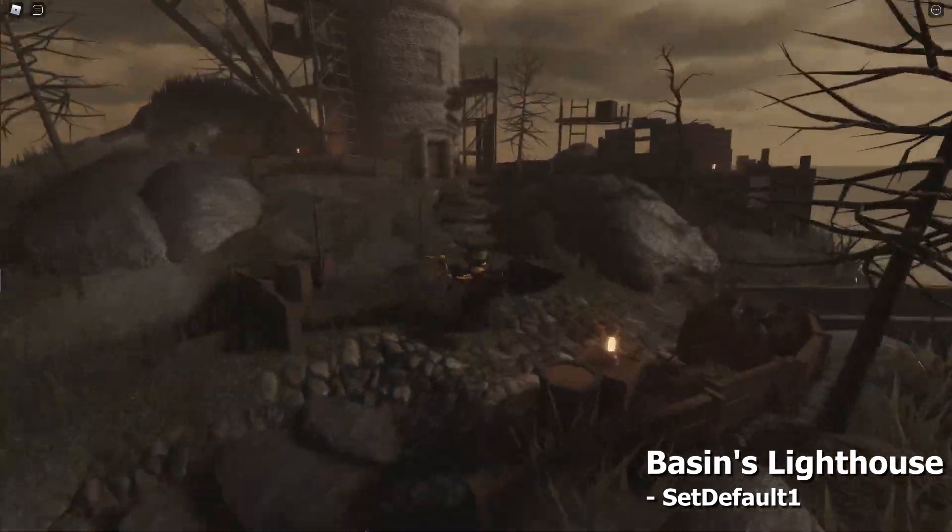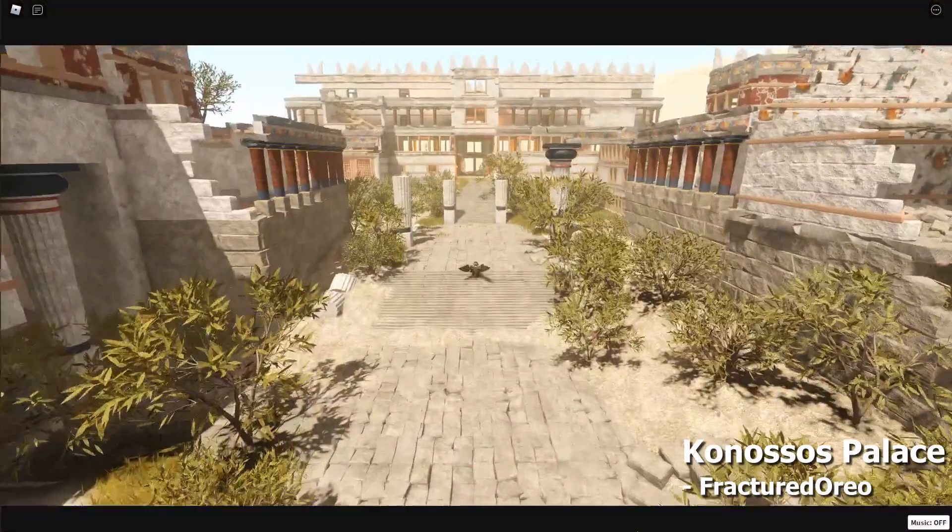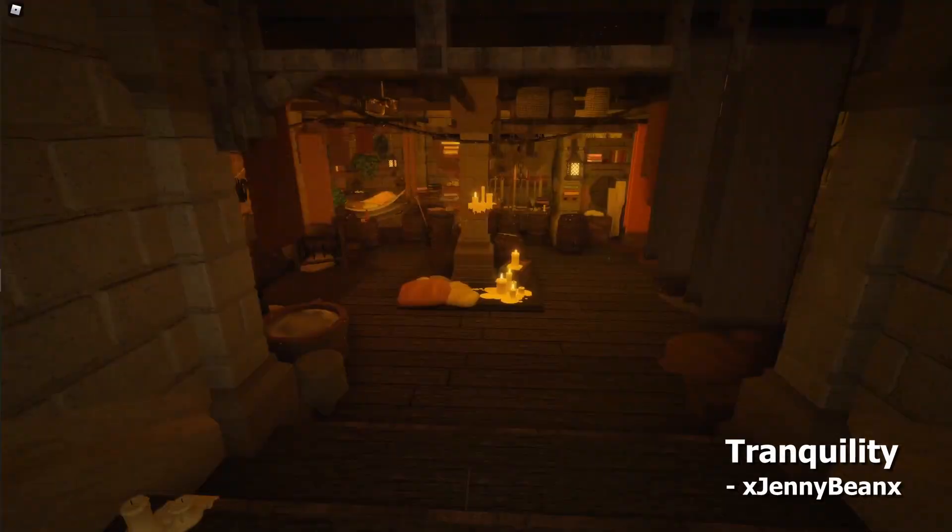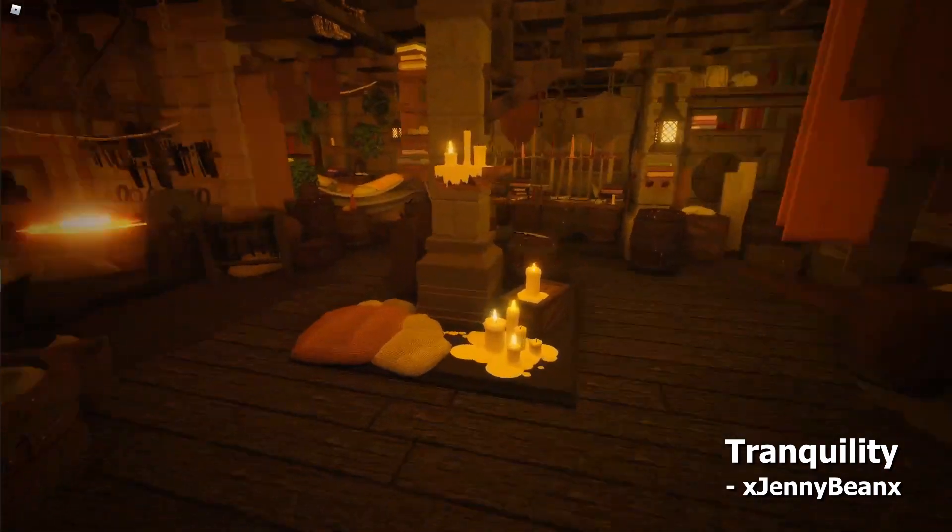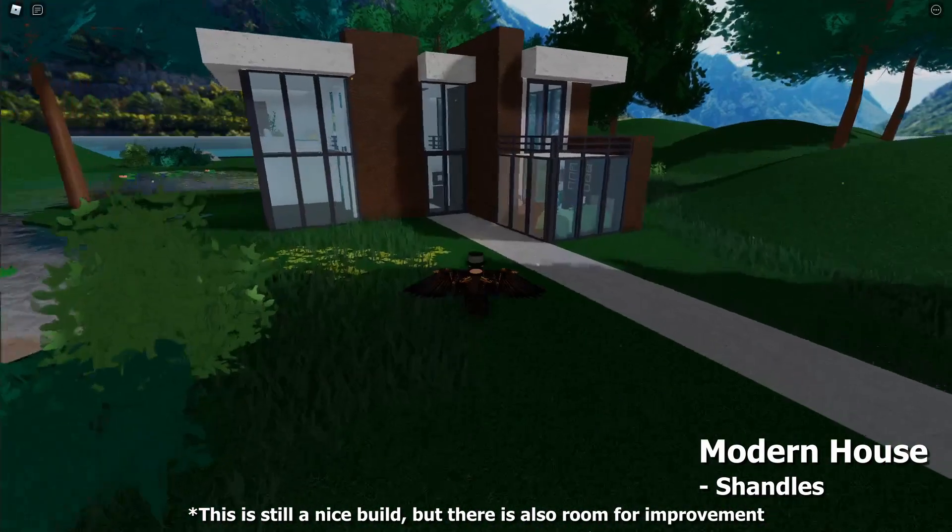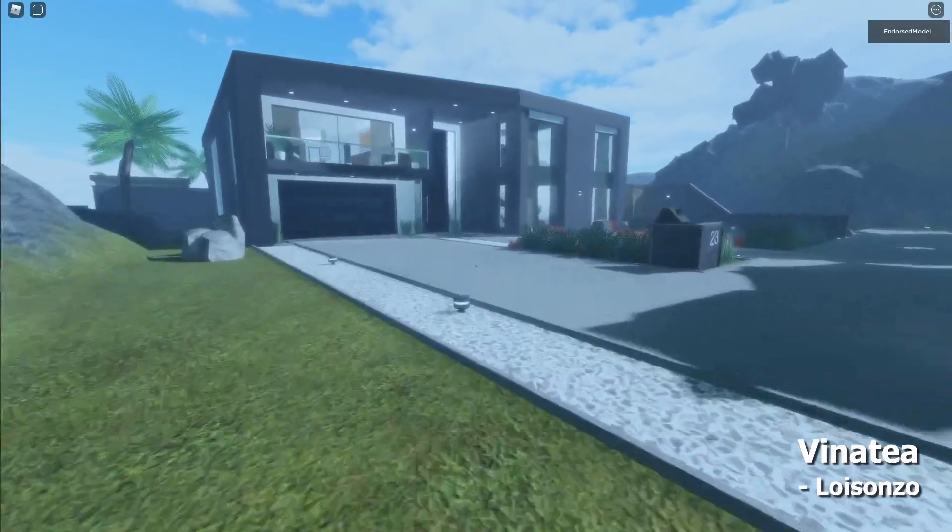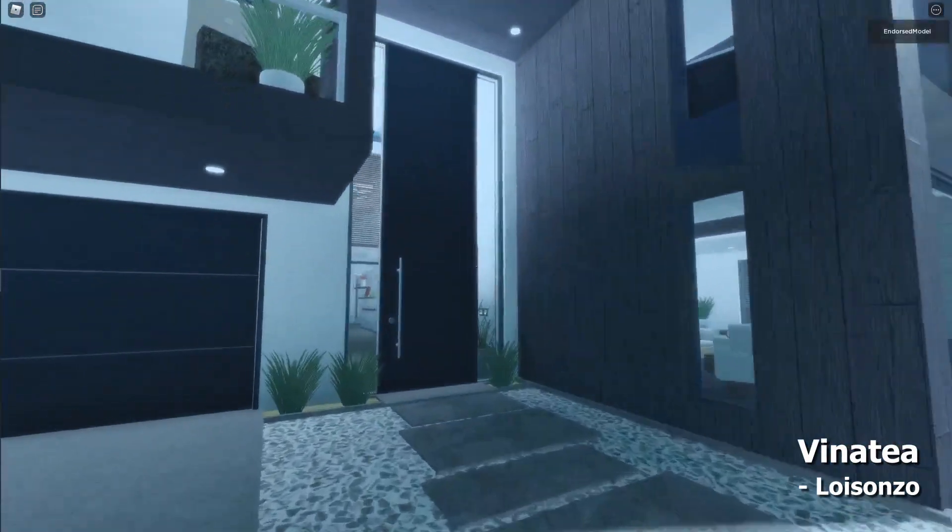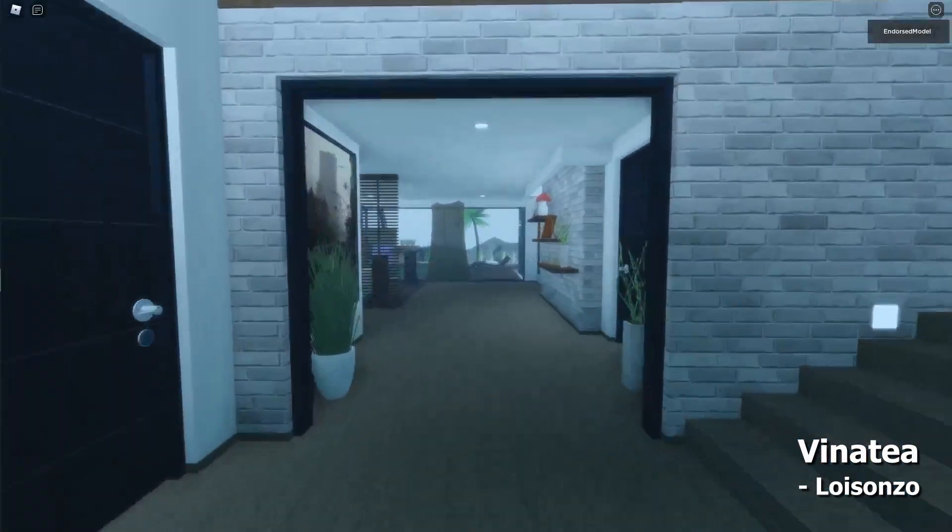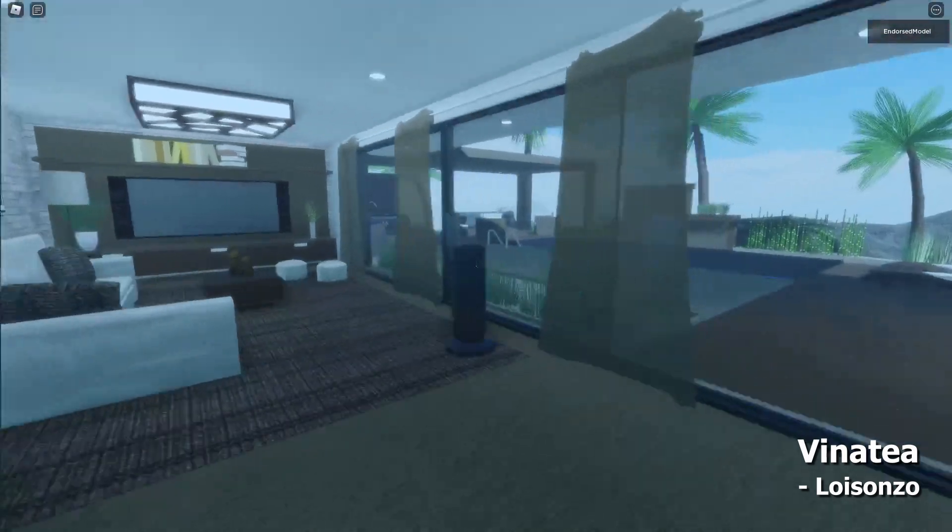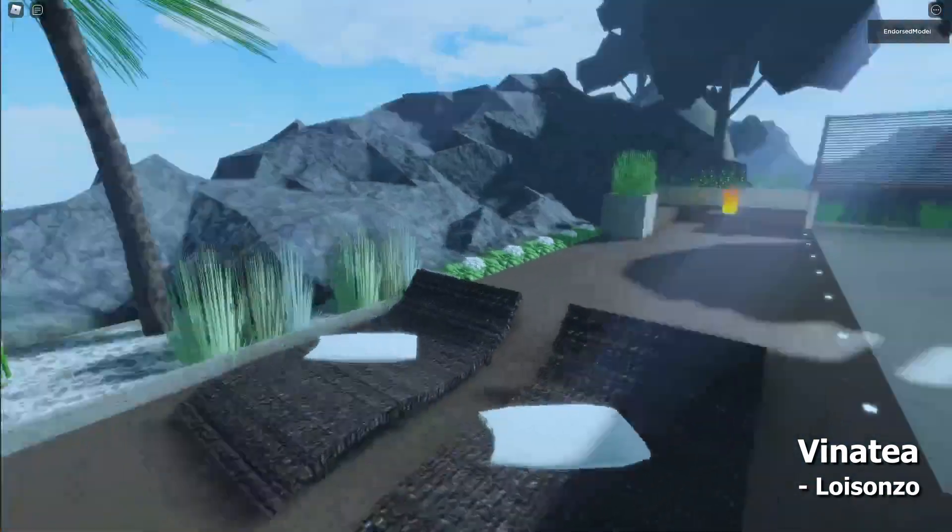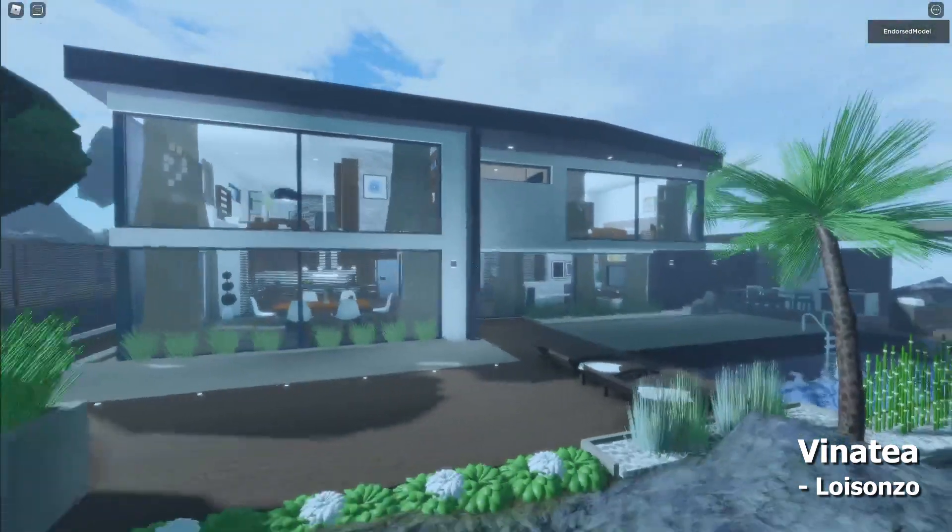You've seen some fantastic models and builds on Roblox, and you've even tried to create some of your own. But how can you go from something like this to something like this? The foundation of any good build is its models, and I've got five building tips for how you can create professional models starting right now.